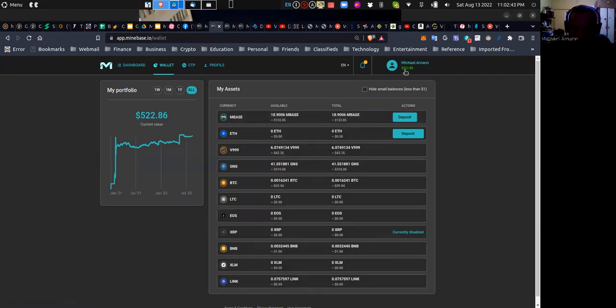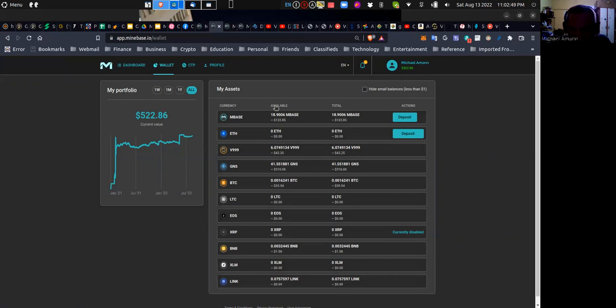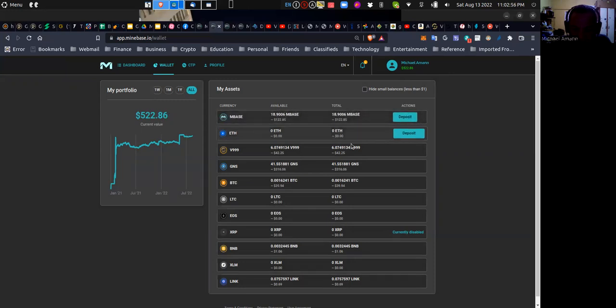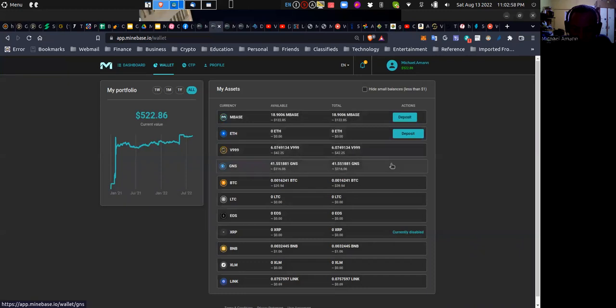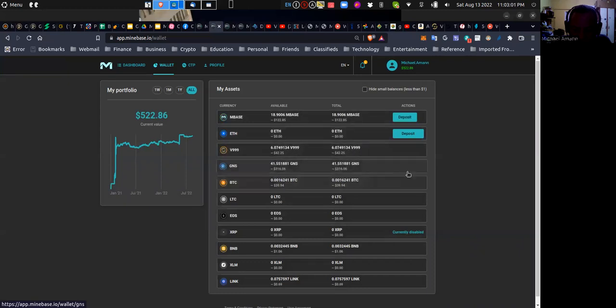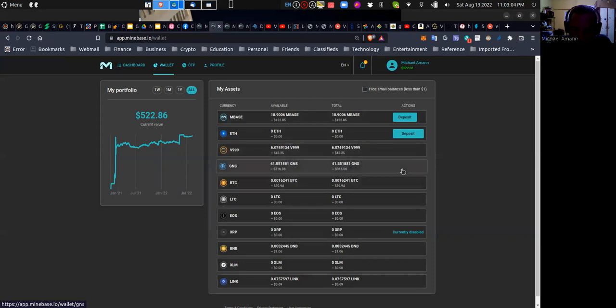Now my total at the start was, I think it was $512. I'd have to go back at the start, but I now have a total value of $522.86 after the transaction has occurred. Note also that the option to convert is now gone from both V999 and GNS.